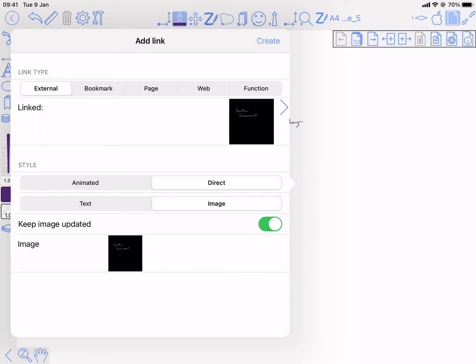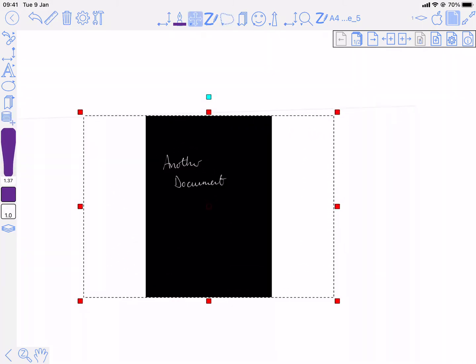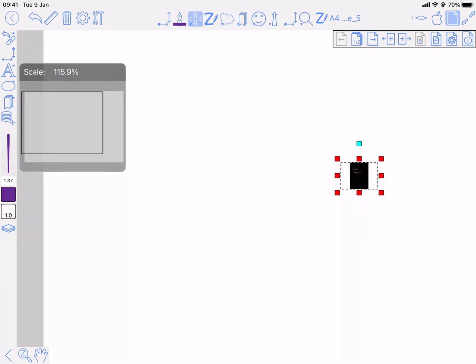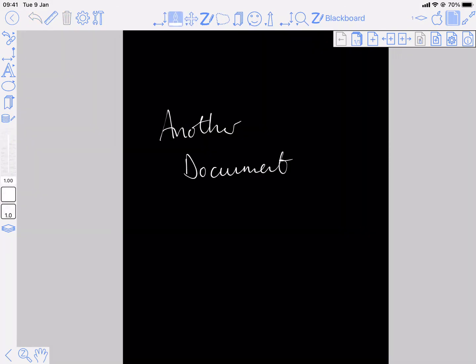And again, an image is fine for the preview. Create. So this time I'm going to zoom in. There's my preview. And if I tap on it, same thing, it goes to that document.